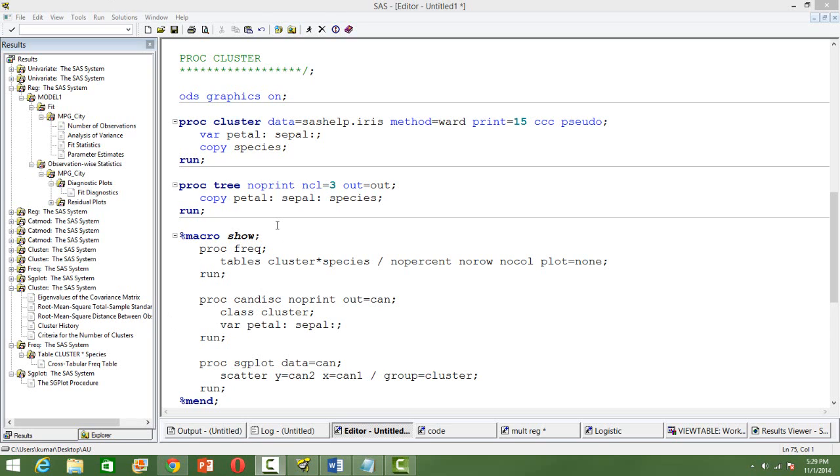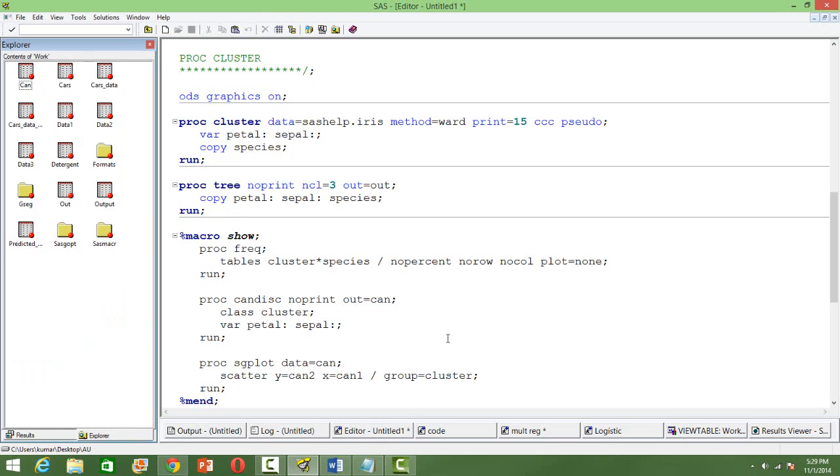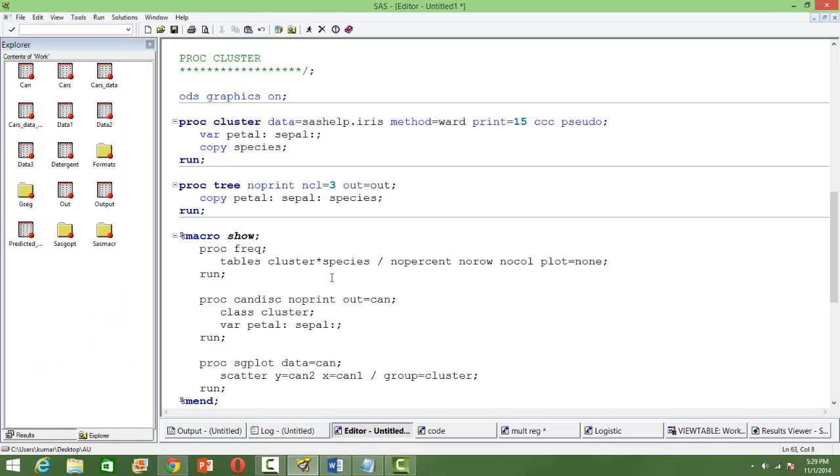To illustrate one of the examples, I will be taking the IRIS data, very popular IRIS data having a petal length. To illustrate this I will take the dataset from the SAS cell, IRIS data. I will use it for the cluster analysis. The intention is to group the flowers based on the attributes, the petal length, the sepal length and all of that.